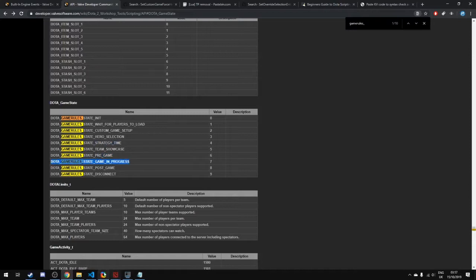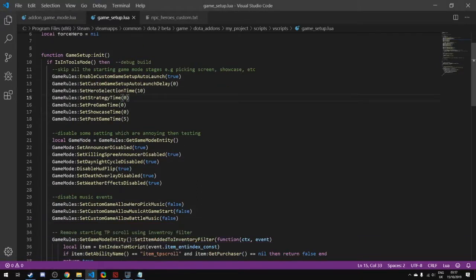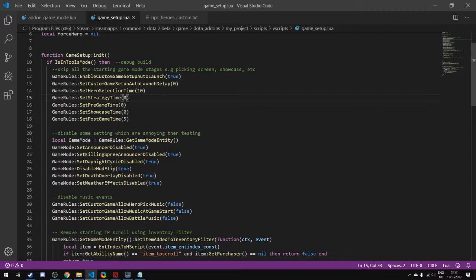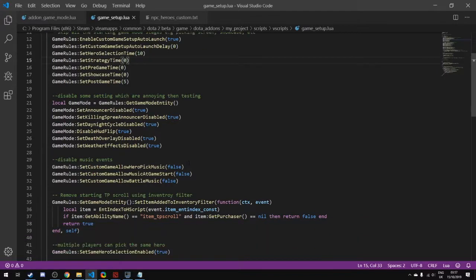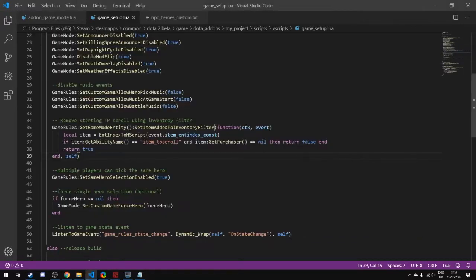We're skipping the pre-game time, we're going all the way to in-game progress. After that we have a couple of other things that are annoying while we're testing, such as music. The day-night cycle is disabled, and all of these functions are very descriptive of what they do.